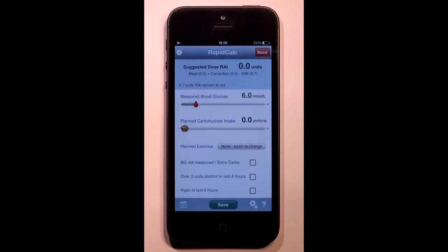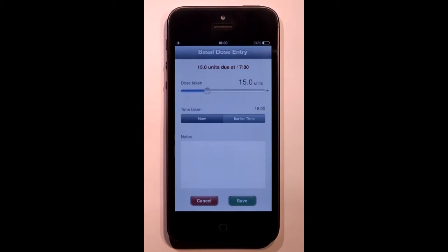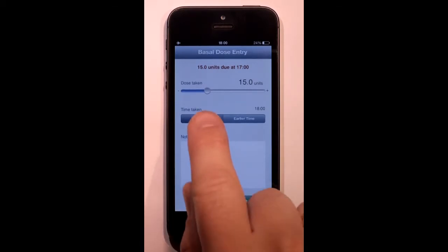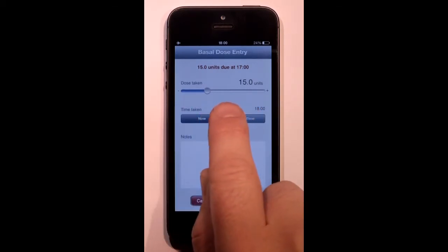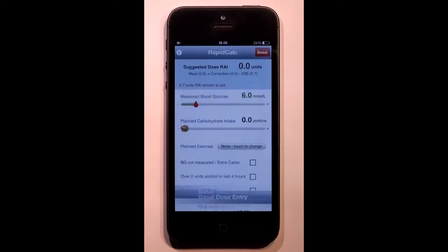RapidCalc lets me store 3 basal doses per day with optional reminders. When my dose is due, I'm automatically taken straight to this screen with my scheduled dose preset. In fact, I can enter the dose two hours either side of the scheduled time. Then I just save.